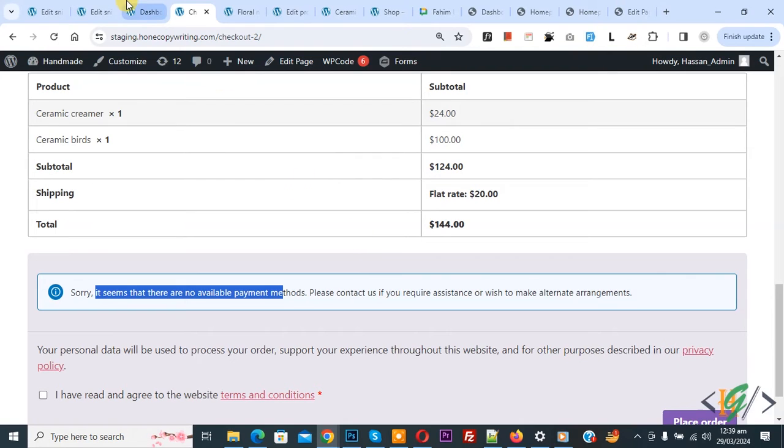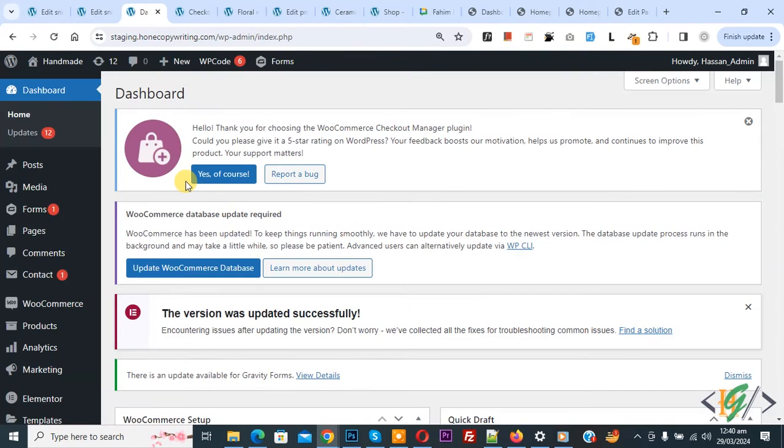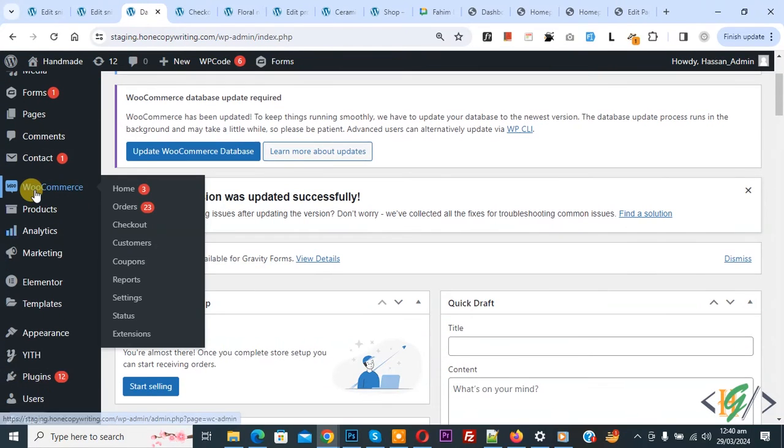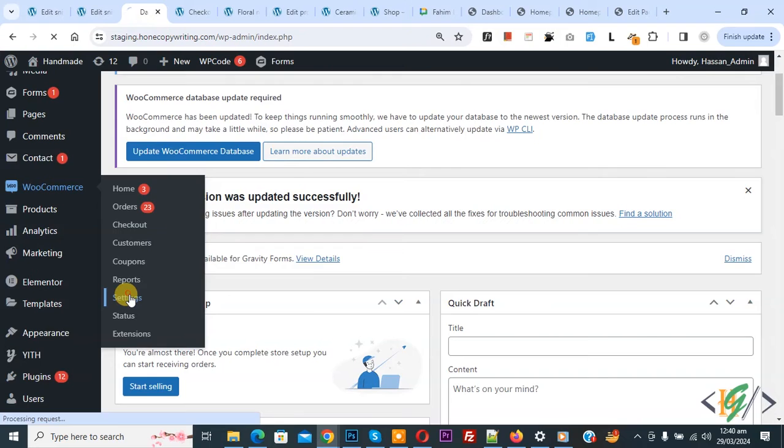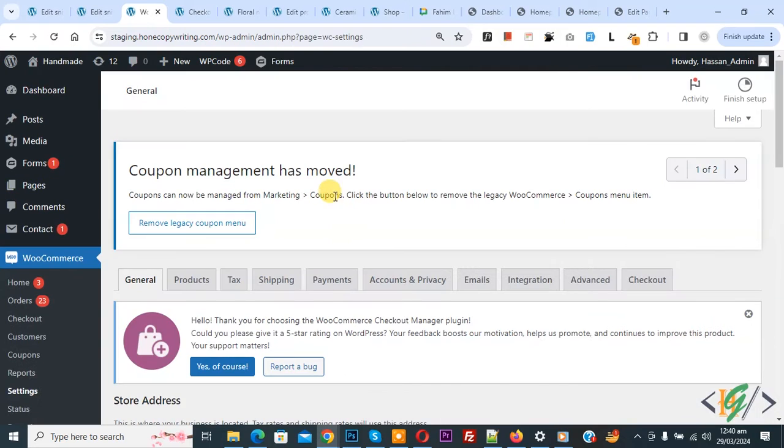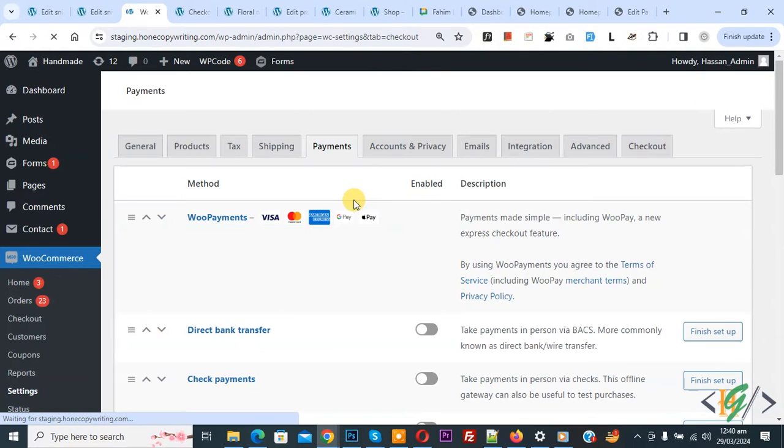Now go to the dashboard. On the left side you see WooCommerce, then you see Settings, so click on it. Now we are in general settings where you see multiple options. You see the Payment tab, so click on it.